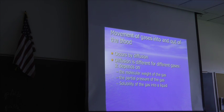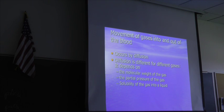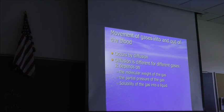The third factor is the solubility of the gas into a liquid. All gases have solubility constants — they bubble it through a solution, see how much of the gas dissolves, and come up with a solubility constant.